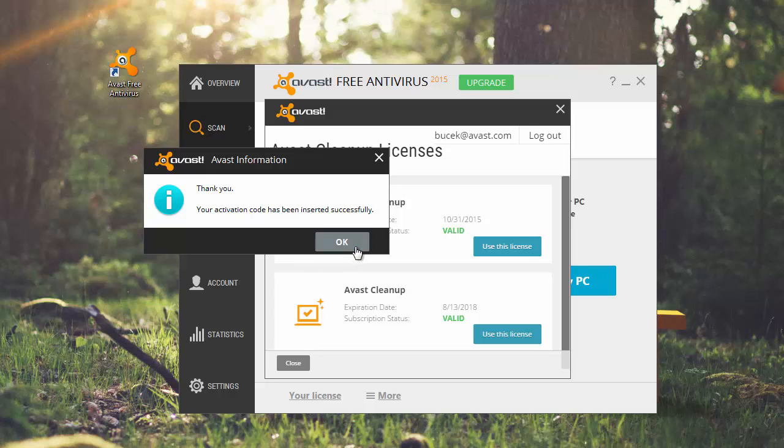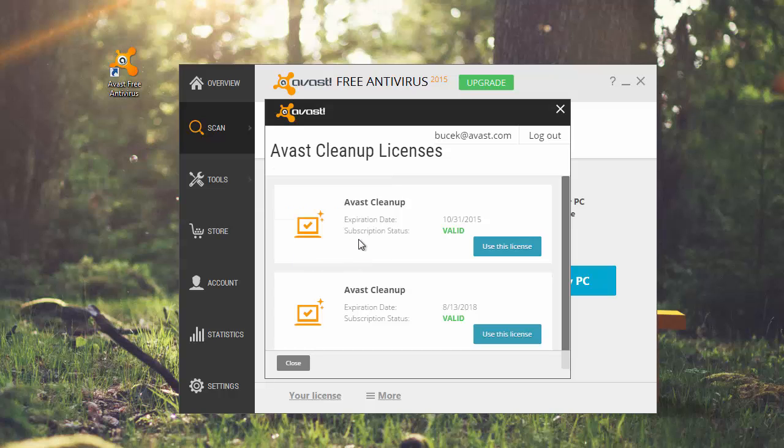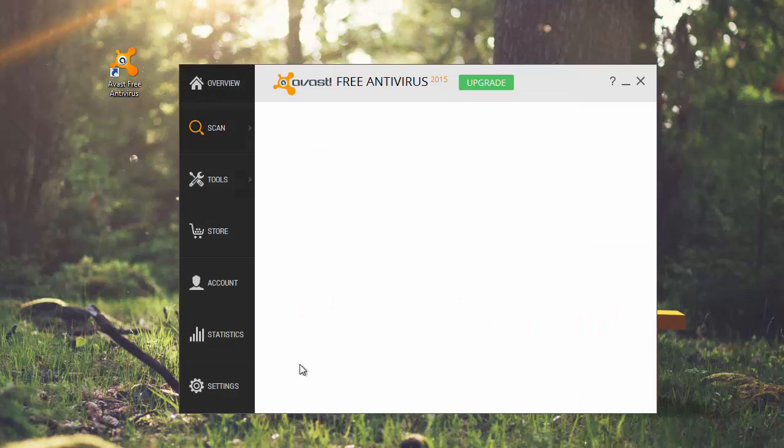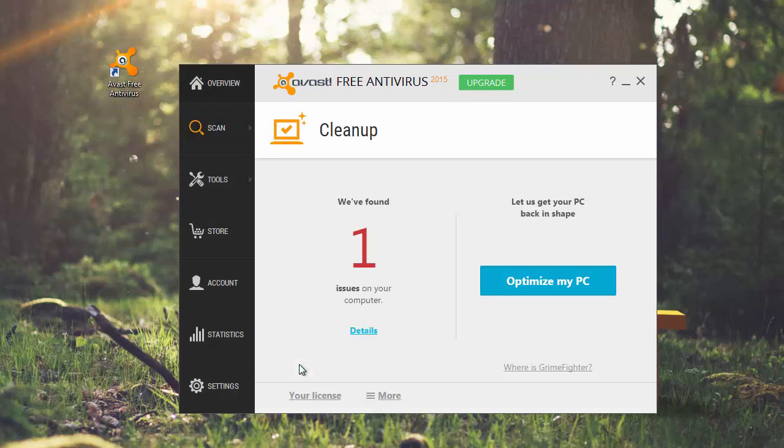Avast Cleanup has been activated. You can close the window with Avast licenses. You are now ready to use Avast Cleanup and optimize your system performance.